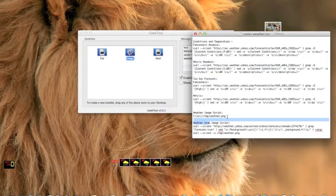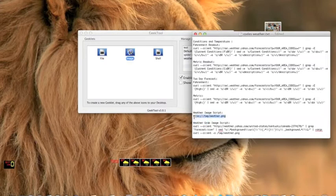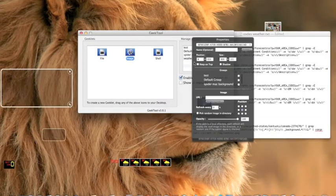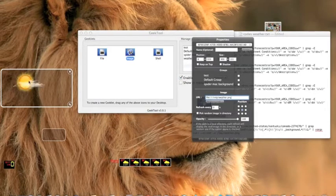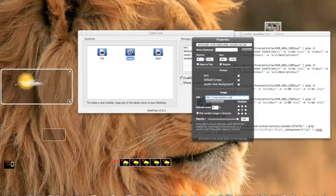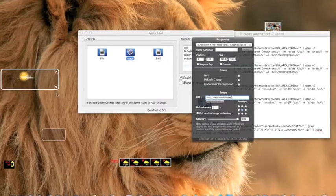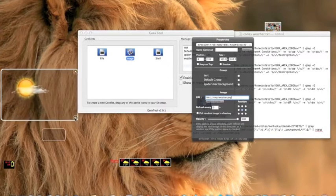And go to the weather grab image script. Just copy the whole thing. Nothing needs to be changed. Normally you'd need to set the path, but nothing does. And now you will see the image, the weather image.